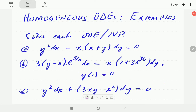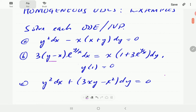In this video, we're going to look at some examples of homogeneous ODEs and how to solve them. We have three examples. In the first one, we have y squared dx minus x(x plus y) dy equals 0. The second example is an IVP with a given initial condition, and in C we are going to find the general solution again.